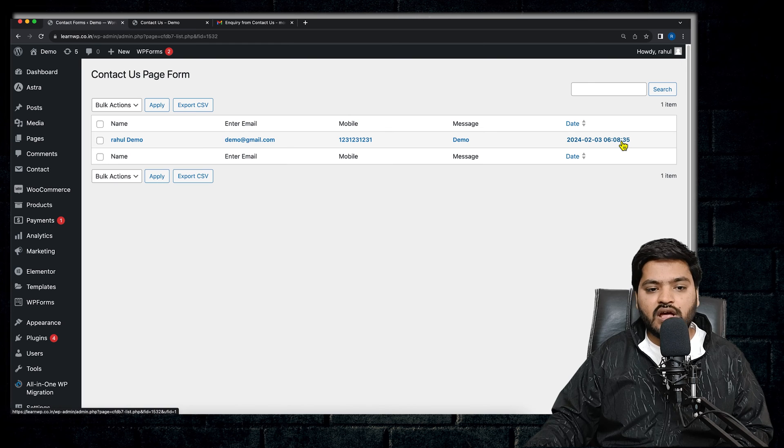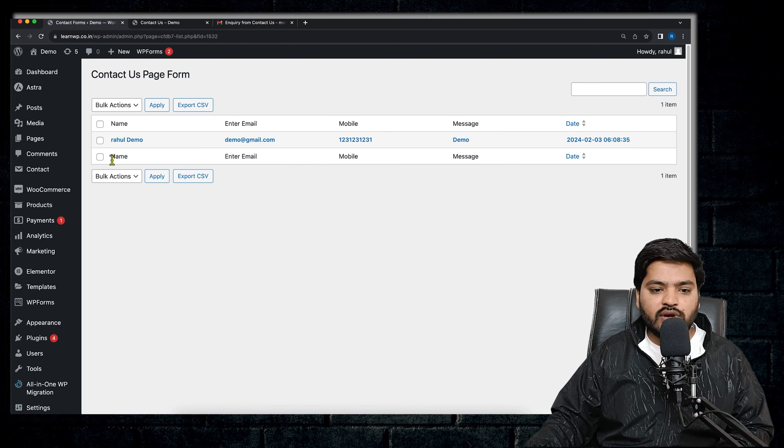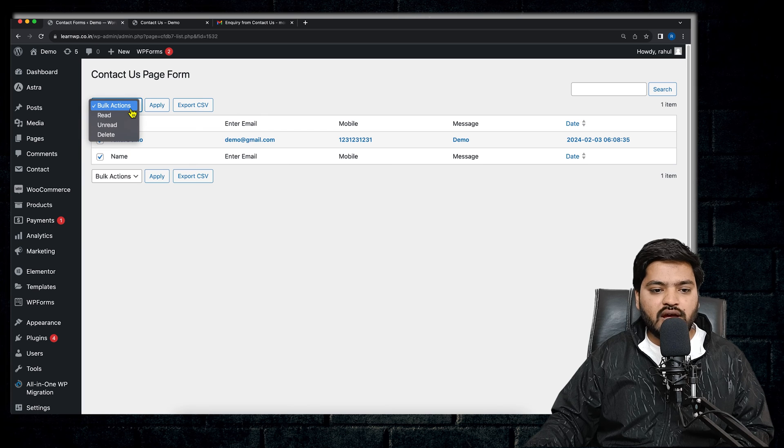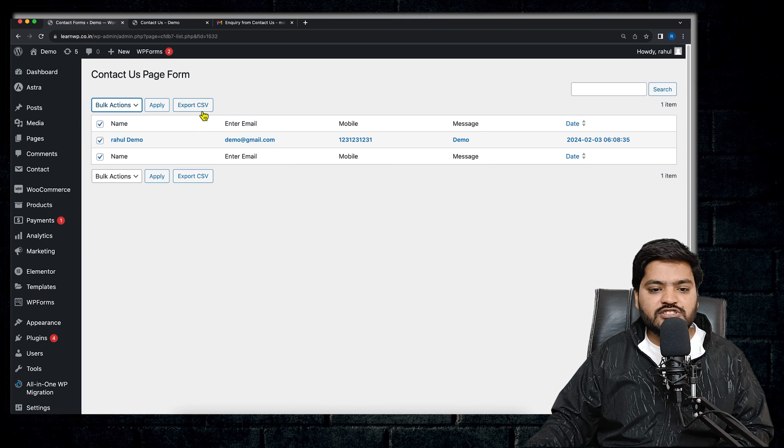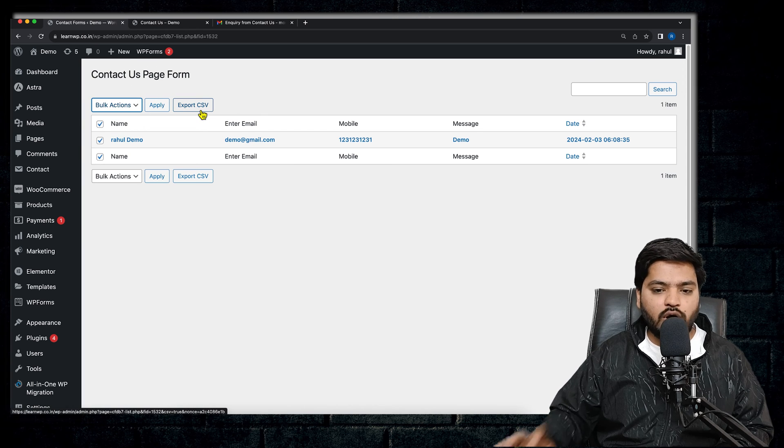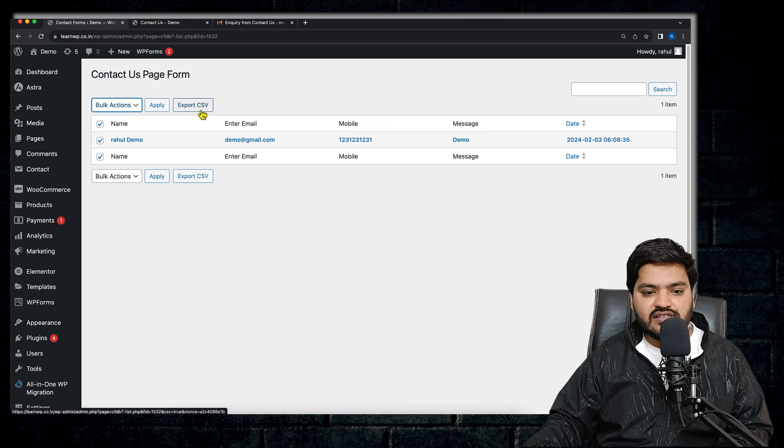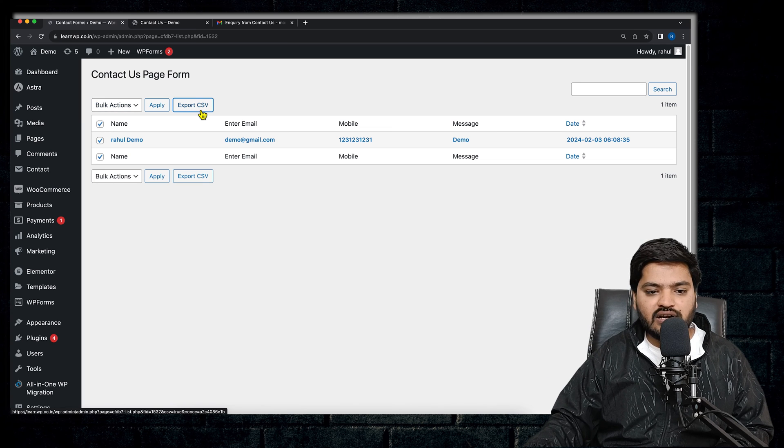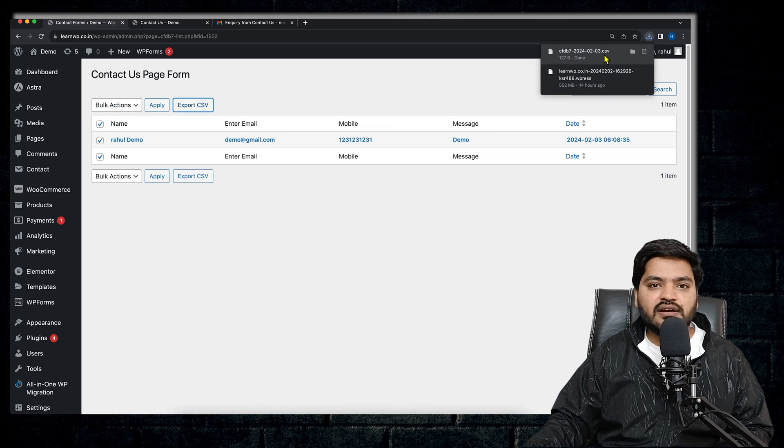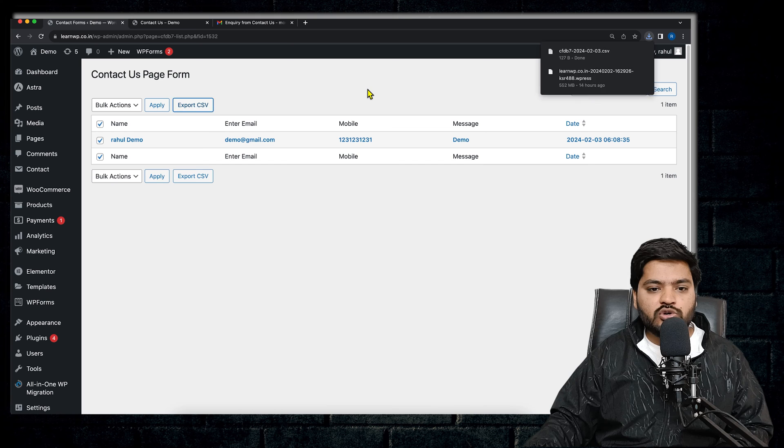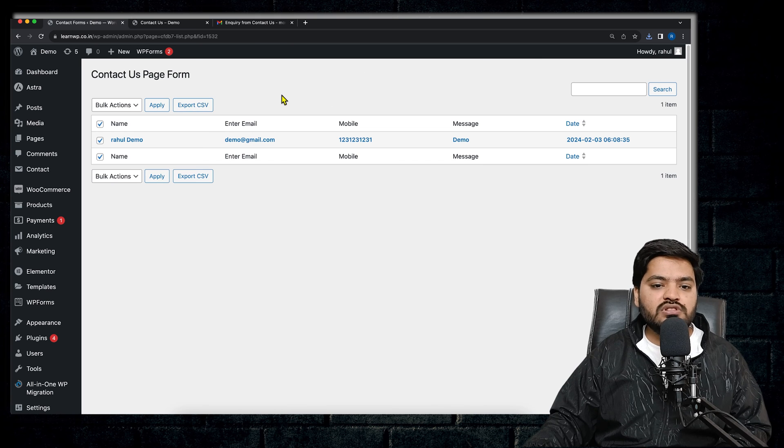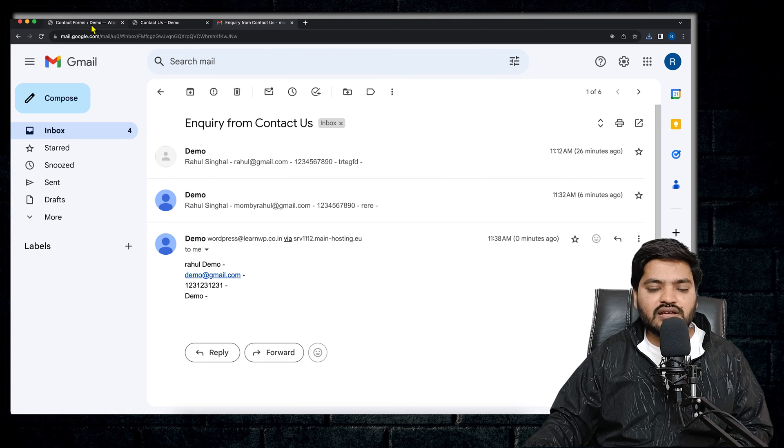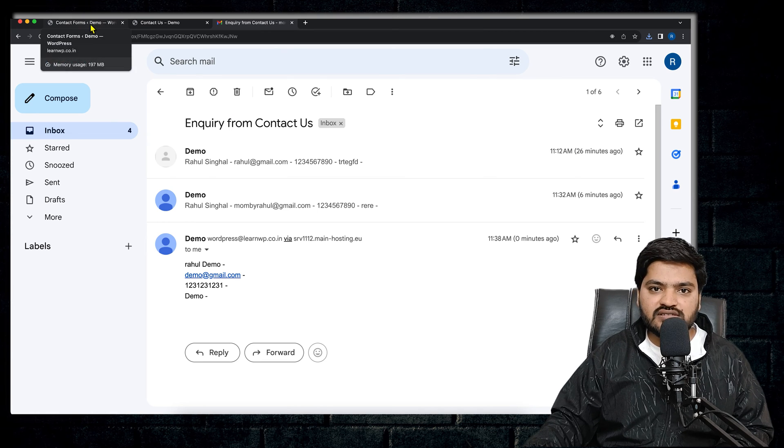If you want to export this, you can simply select all the details and then you can export the CSV or you can export all the details in CSV format like this and the data will be downloaded. So there is no need to check the email again and again whenever there is an email submission or email ID submission.